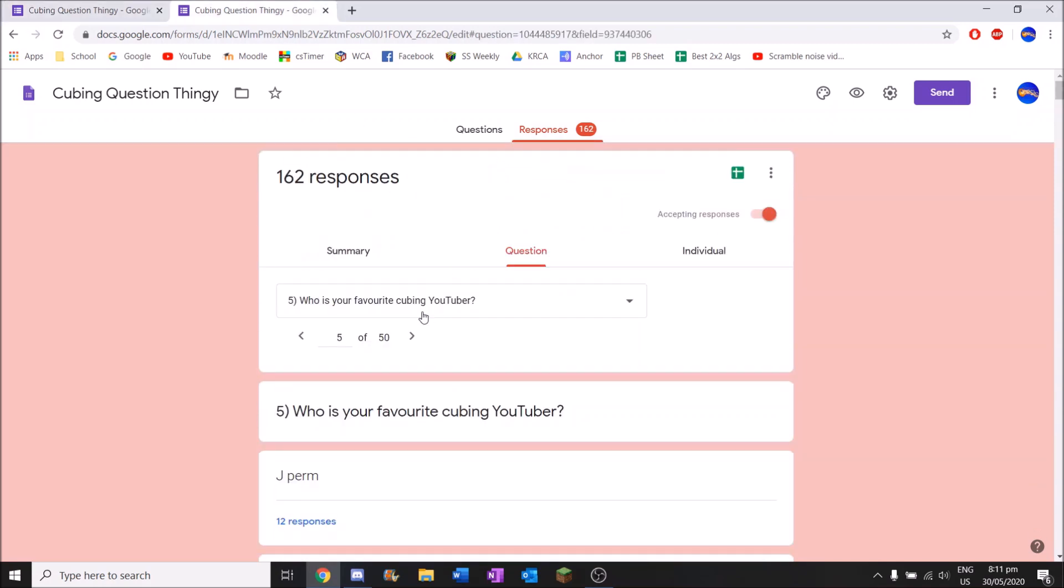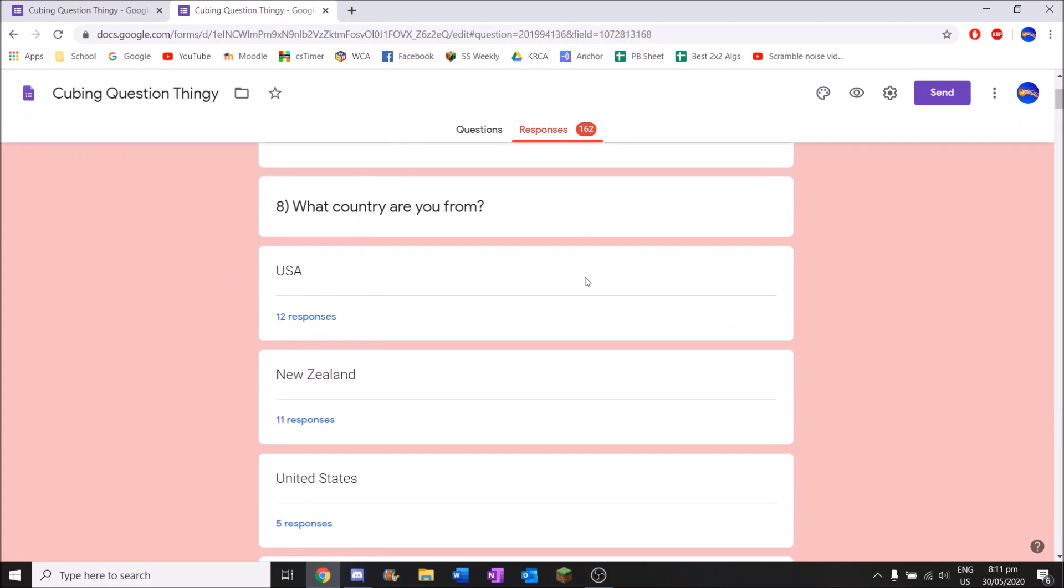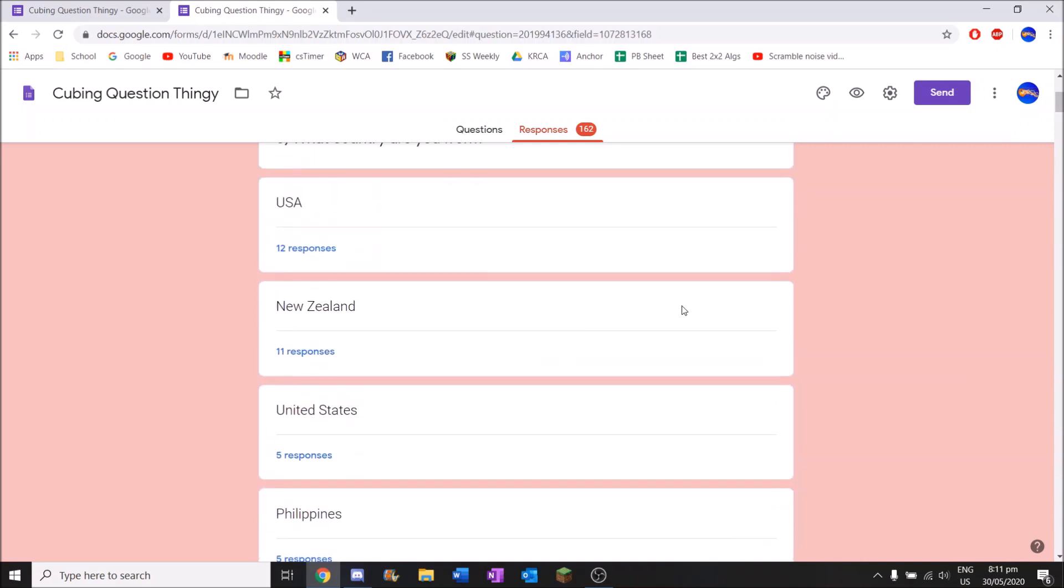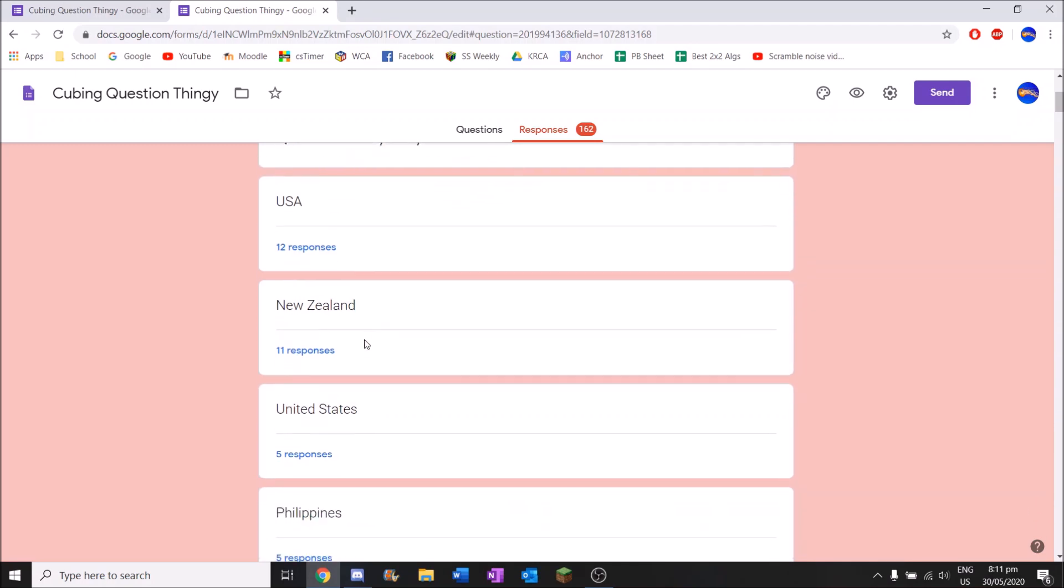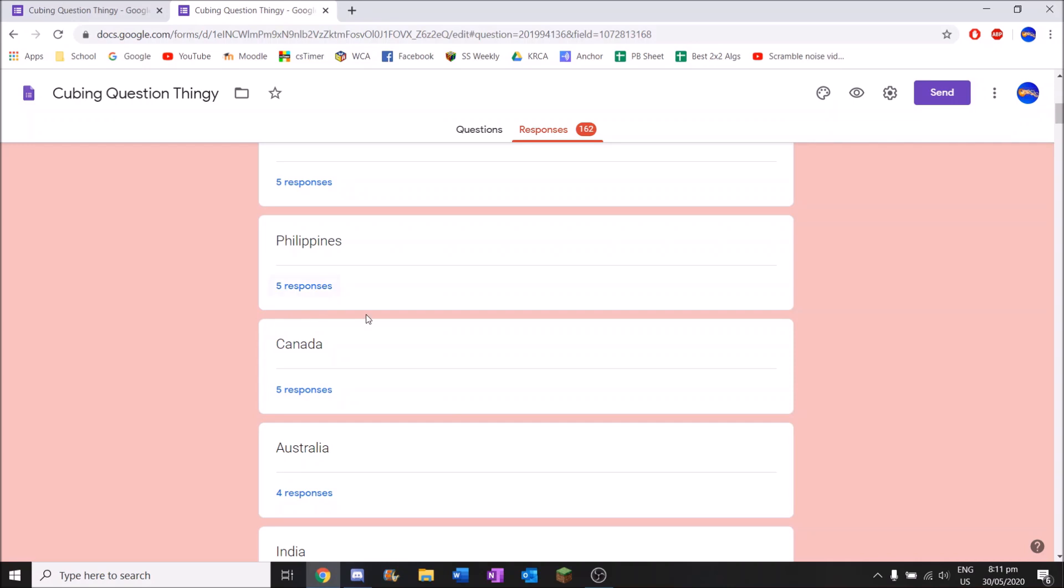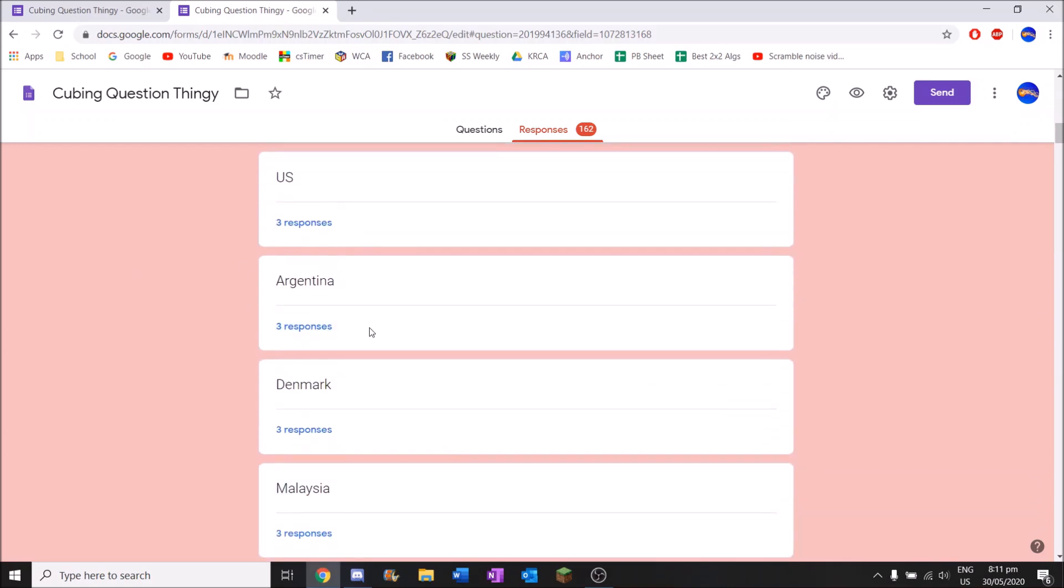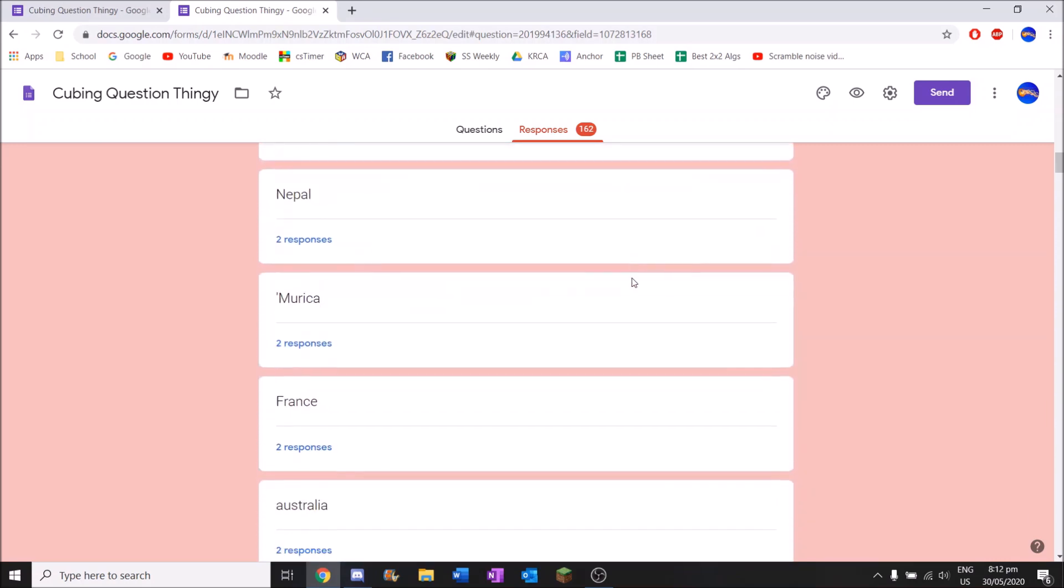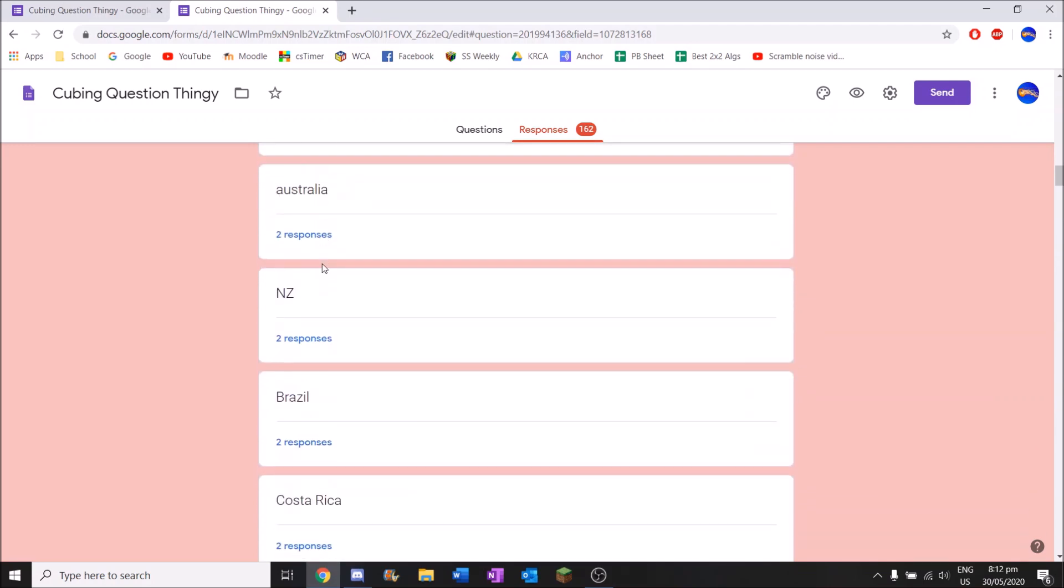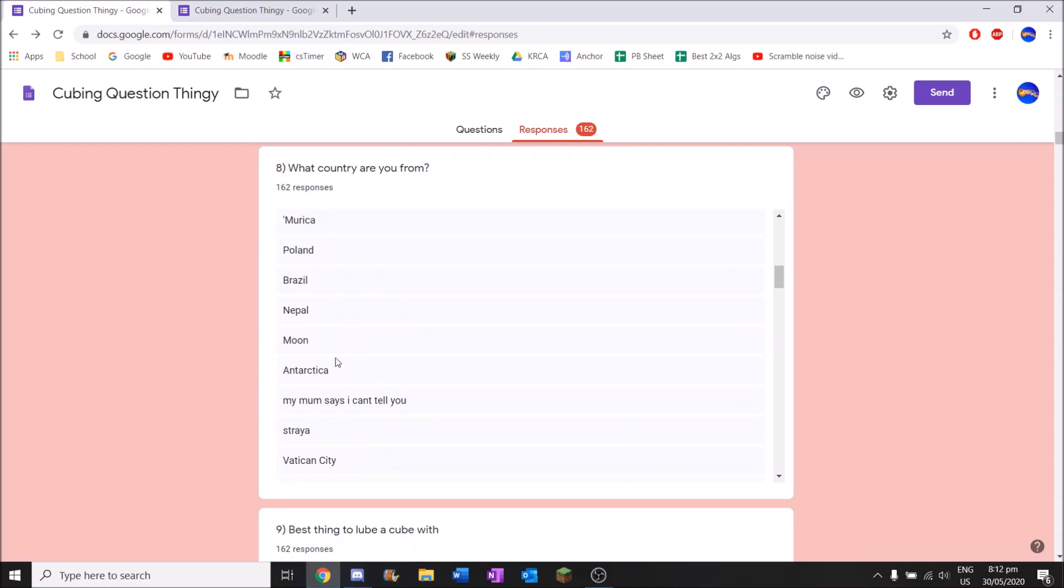What country are you from? We're going to go back onto this one and see what the most popular answers are. And it is USA for number one. Because there are a lot of American cubers out there. New Zealand will be second. Because I did send this to a lot of New Zealand people. So yeah, there's going to be answers that are spelled differently. The Philippines is up here as well and Canada. Australia, India.